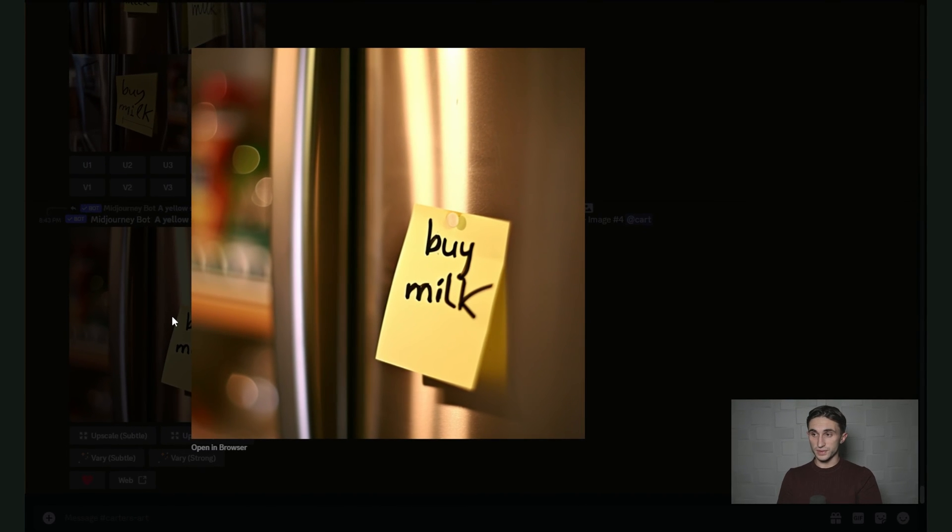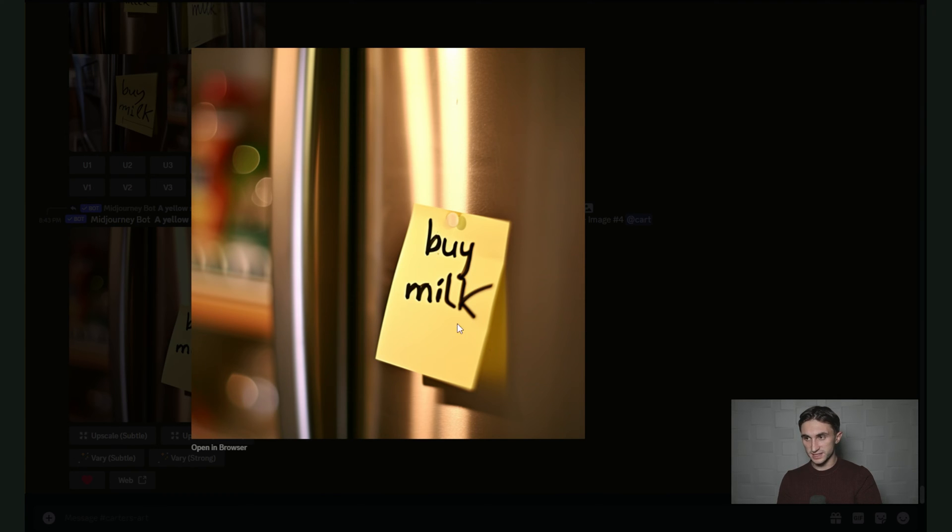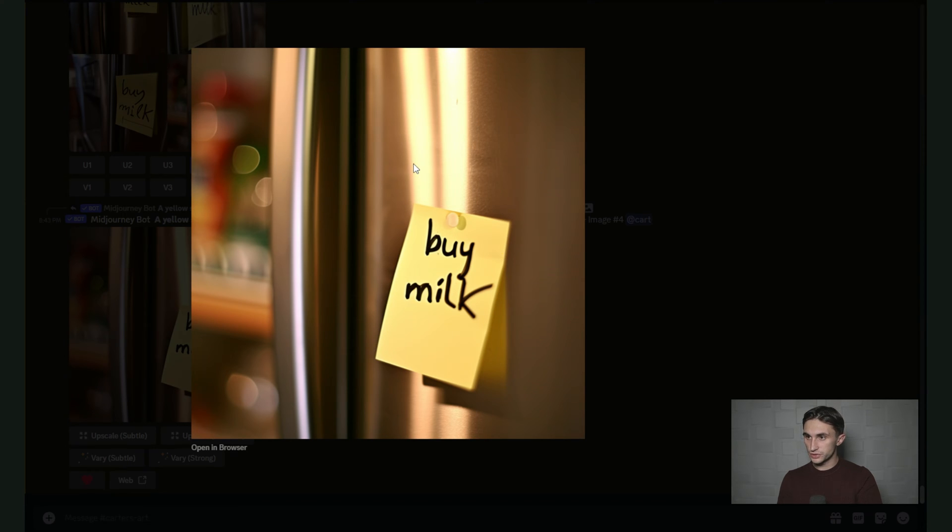As you can see, this is very impressive. It got all the details right, even the type of text that's written on here, and the color of the sticky note, it stuck to a stainless steel fridge.